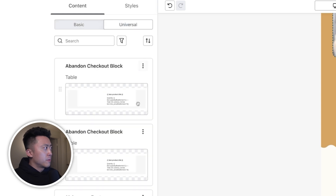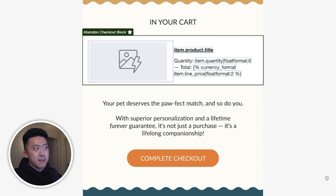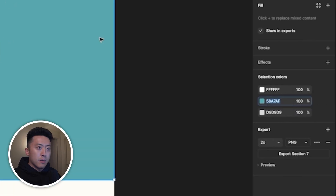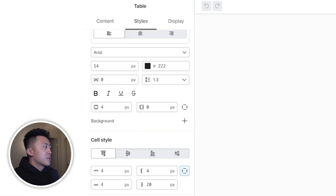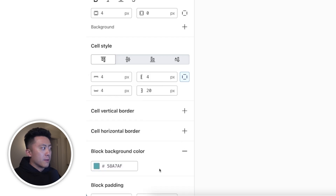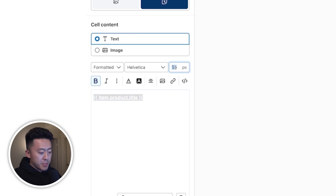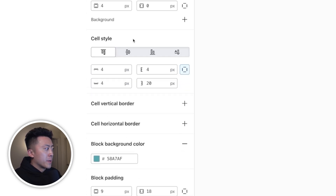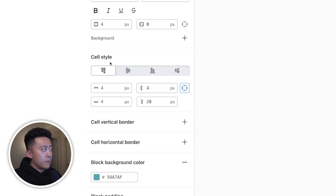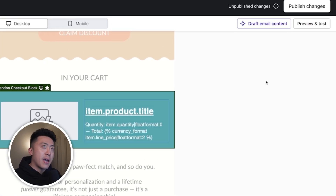For the final section, I'll add in the dynamic product block we saved earlier. I'll go to Universal and drag it over. Because this is a universal block, any changes will update across all emails automatically, saving you a ton of time. I'll select 'Edit across all instances,' grab the background color from Figma, apply it under block background color, highlight all text and change it to white, change the product title to 28 pixels so it stands out more, change block padding to 18 pixels, and center both sides vertically by selecting 'Align center' under cell style.